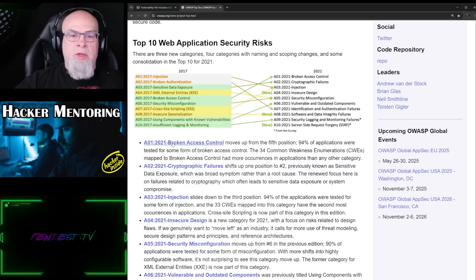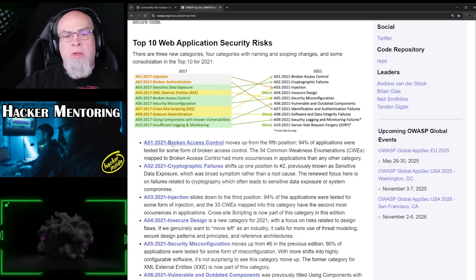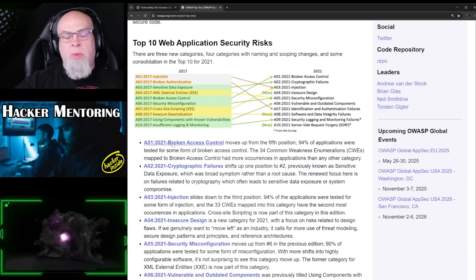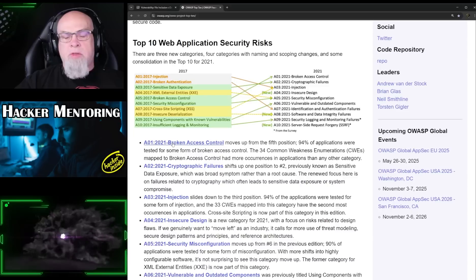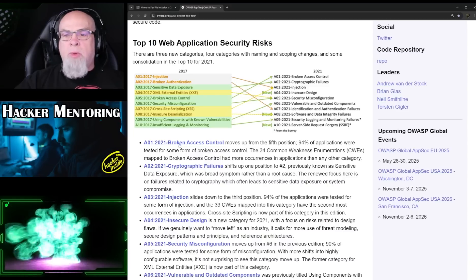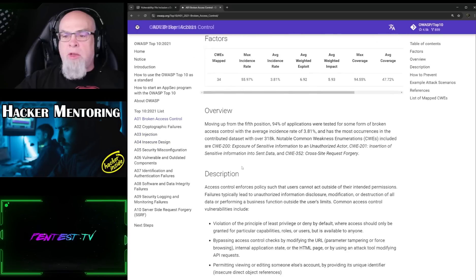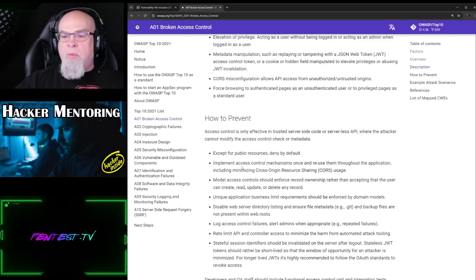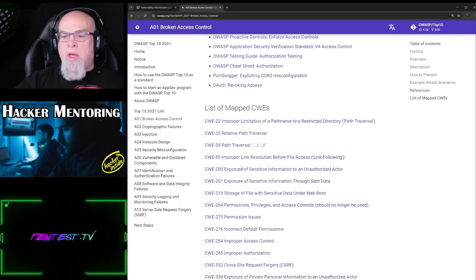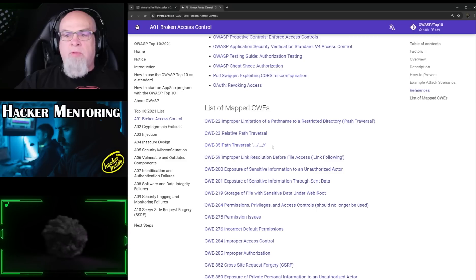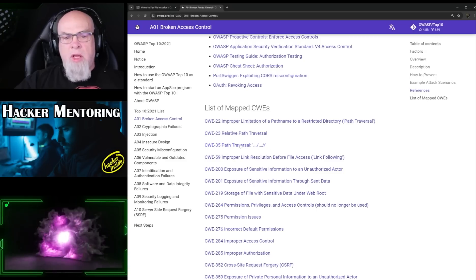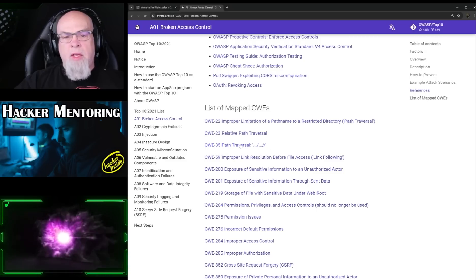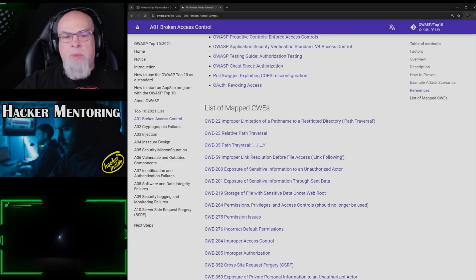That one actually elevated to the top most common type of exploit on a web application system. If we take a look at broken access control and scroll down a little bit, we will see in the list of mapped CWEs we've got path traversal. We're going to explore that in greater detail to see how we can exploit that.